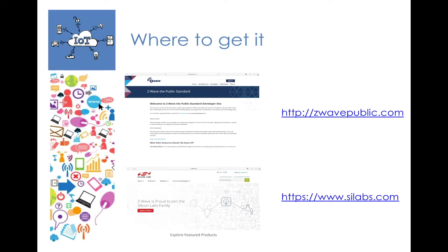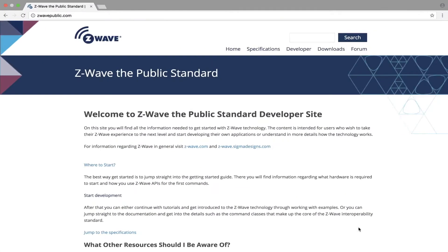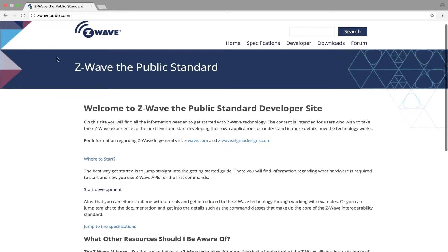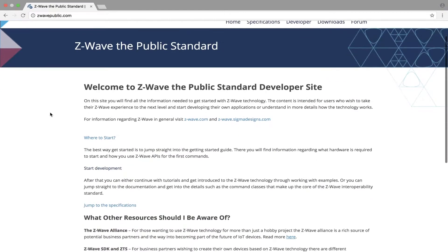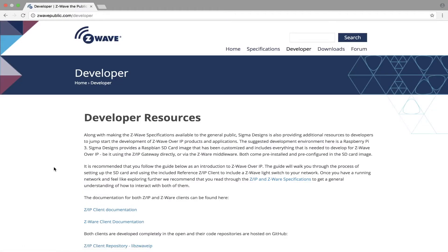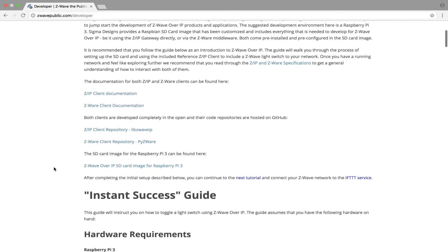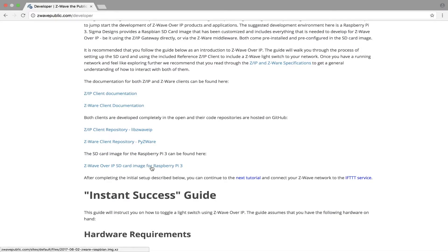So for now let's go to C-Wave public. It's C-Wave public.com and here you can say start development. If we browse down a bit, there is a C-Wave over IP SD card image for the Raspberry Pi 3. If you click on this one, then the download should start.